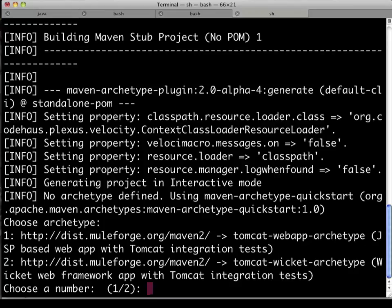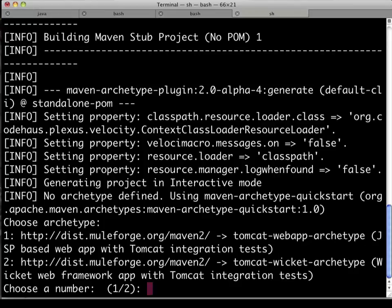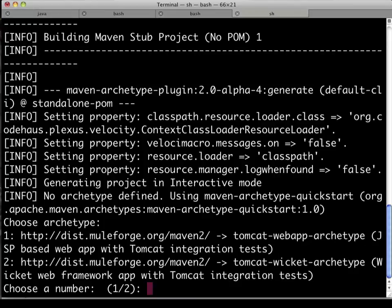The two that you see right now are a JSP-based web application, and that one's simply called Tomcat Web App Archetype. The second one being a Wicket Web Framework derived example, Tomcat dash Wicket dash Archetype. So, you choose the integer number one or number two. We're going to start with the first option, the JSP-based example.